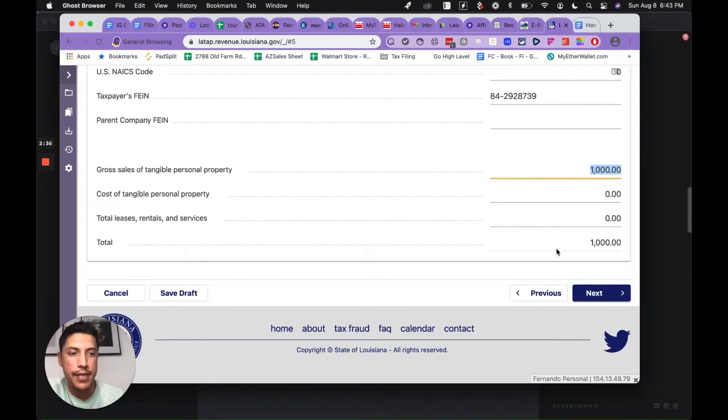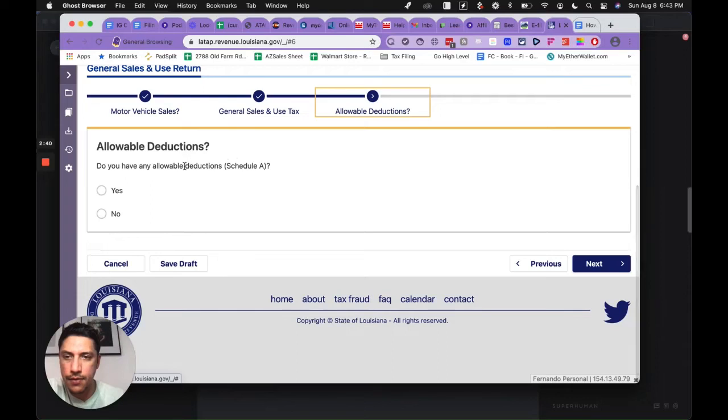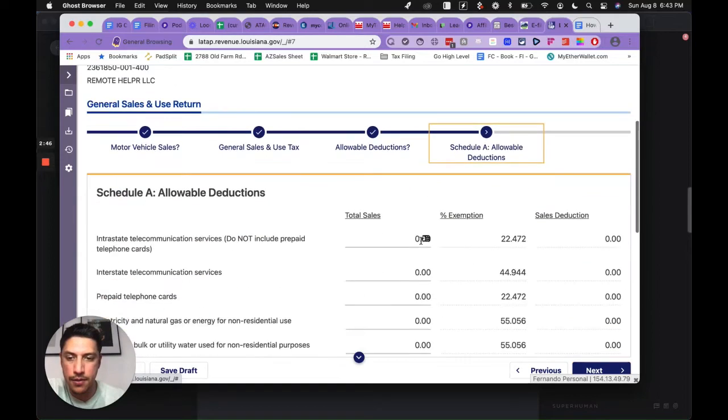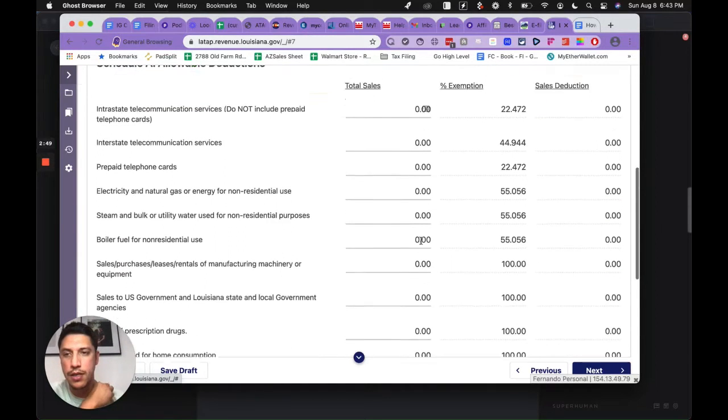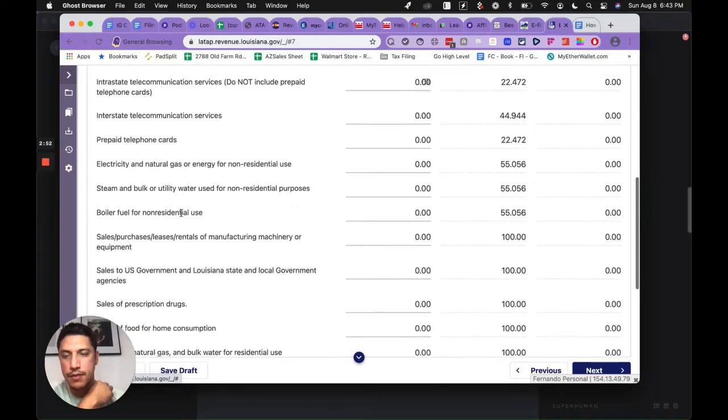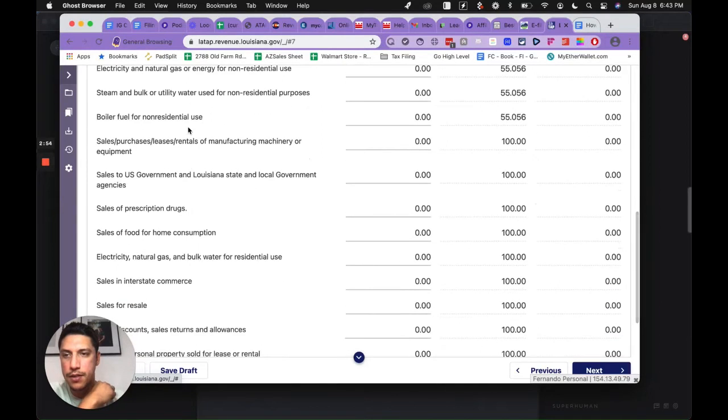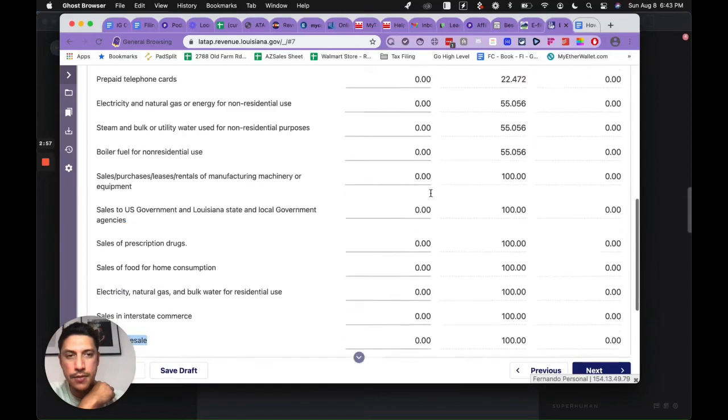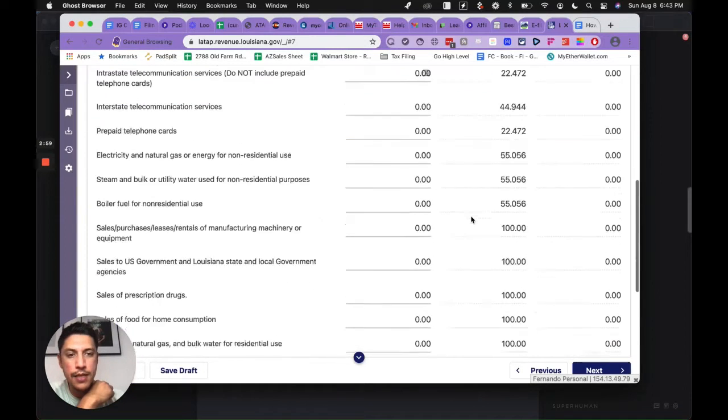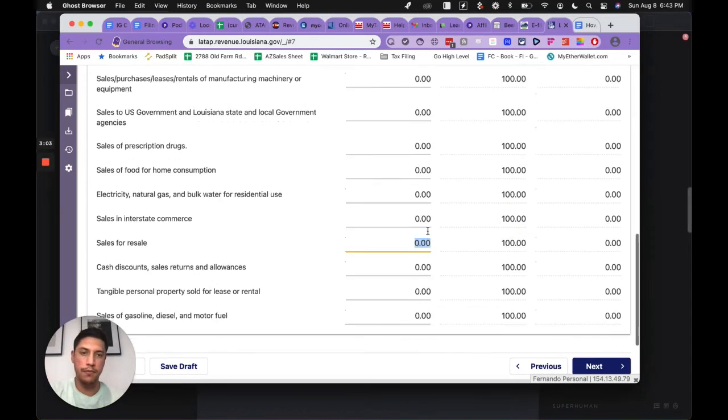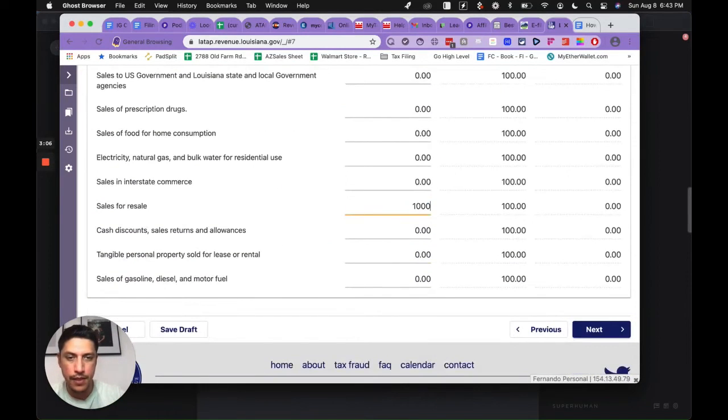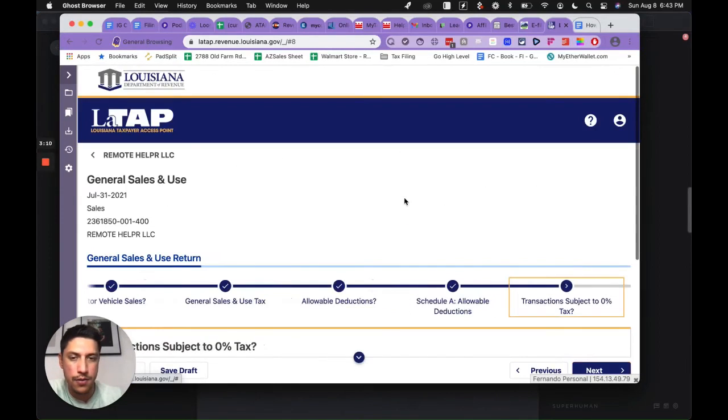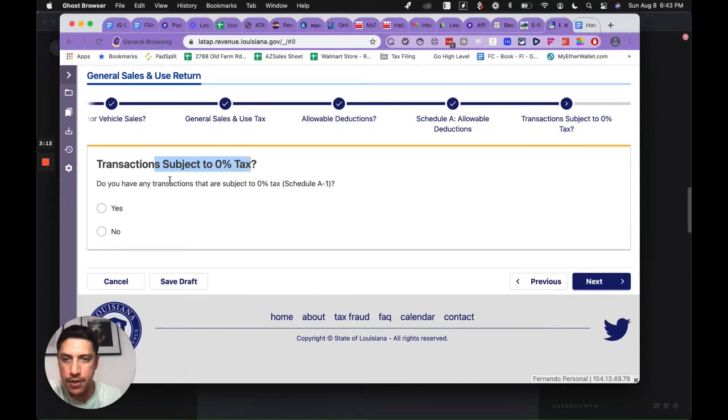Go ahead and hit next. Do you have any allowable deductions? You're going to push yes. Hit next. Here's the interesting thing. If you read all this stuff, we're obviously not selling prepaid telephone cards. It's sales for resale. It's saying what percent are you exempted, so you can see it's a hundred percent. If I put in a thousand dollars, then you're going to see that a thousand dollars pops up there, so it's basically a wash transaction.